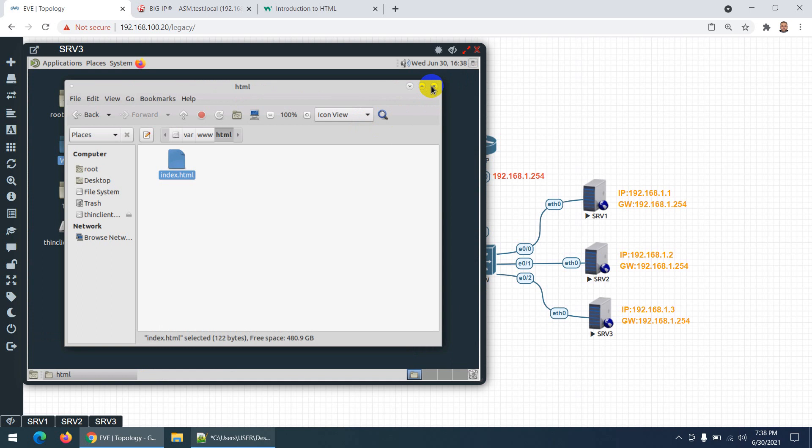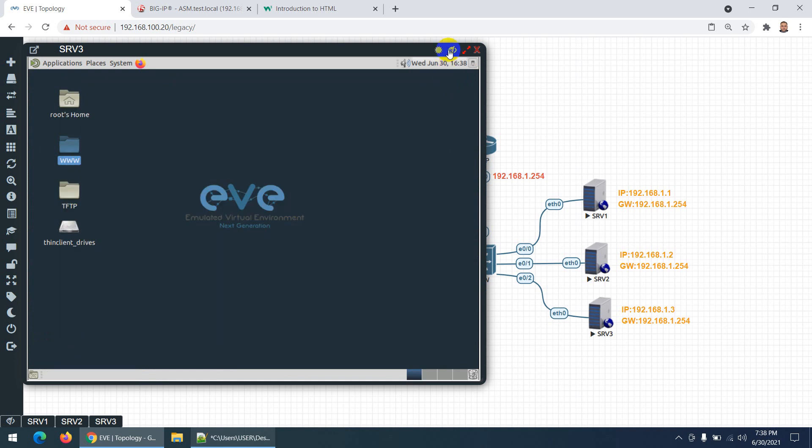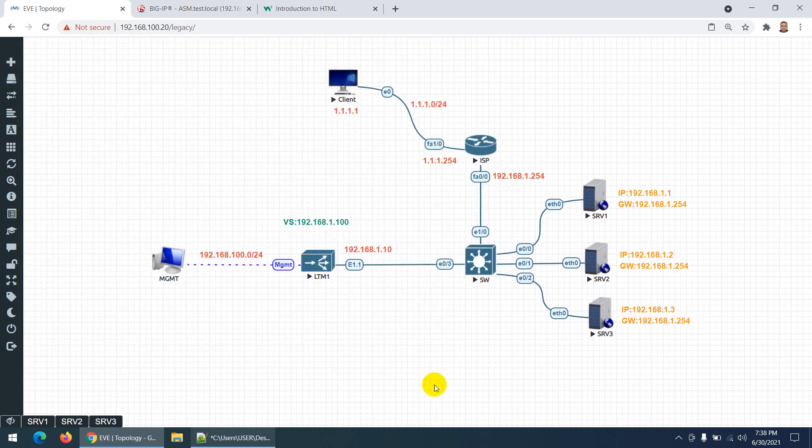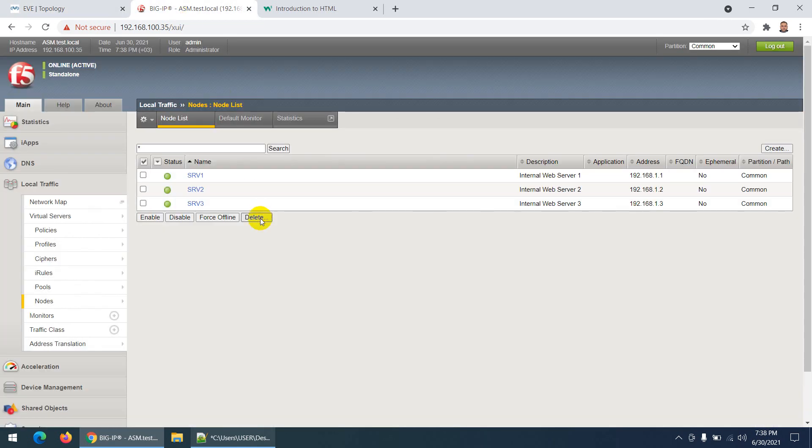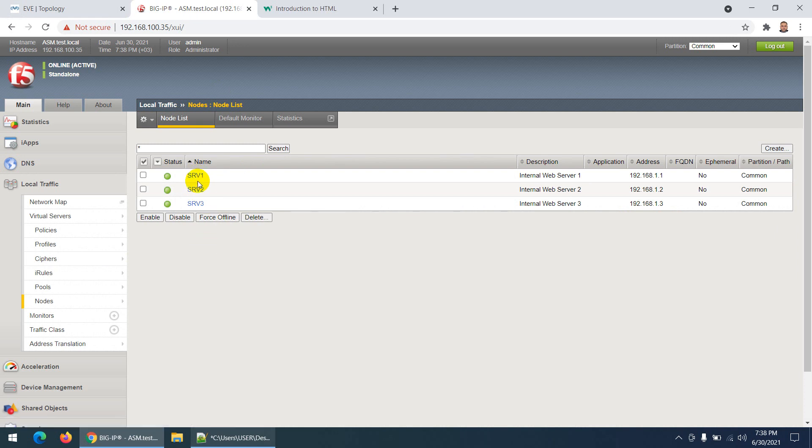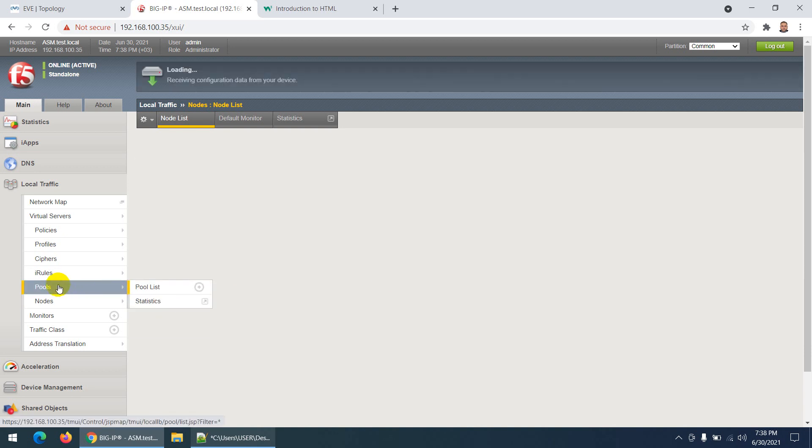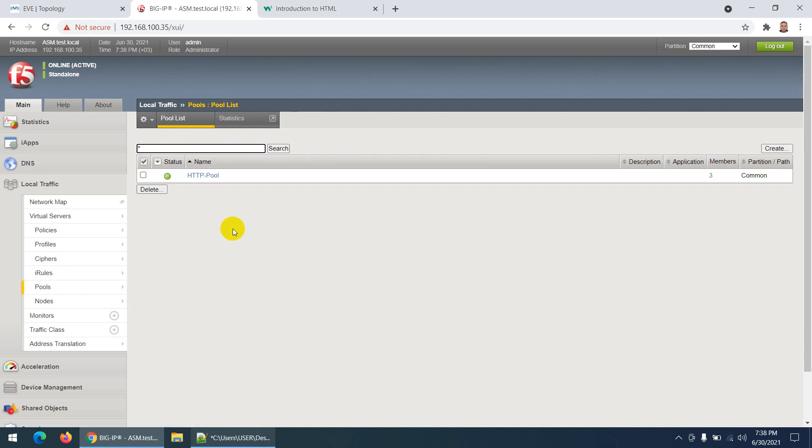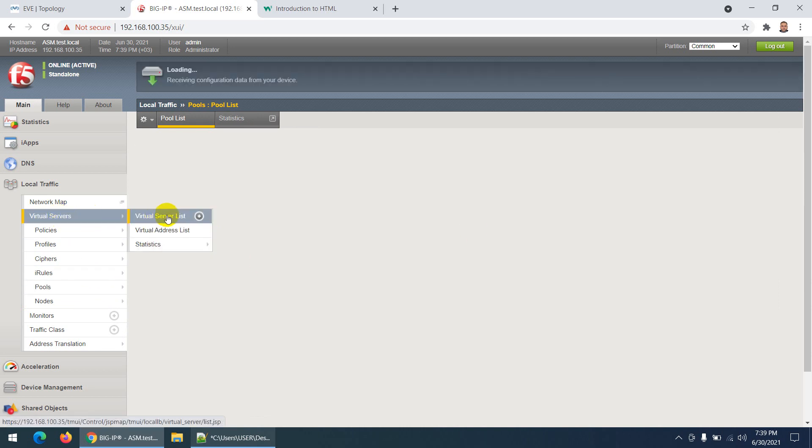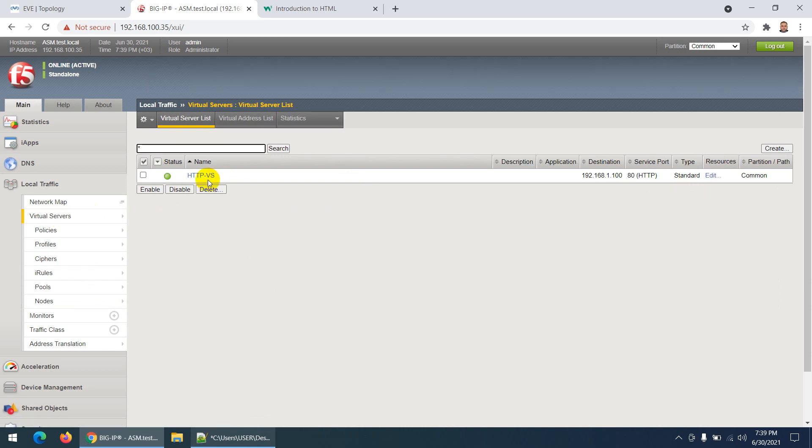Now it's green. These are my three nodes: Server 1, Server 2, Server 3 with IPs 1.1, 1.2, 1.3. Then I created a pool - this is the HTTP pool with three members. Then I created a virtual server with IP 1.100 using port 80.